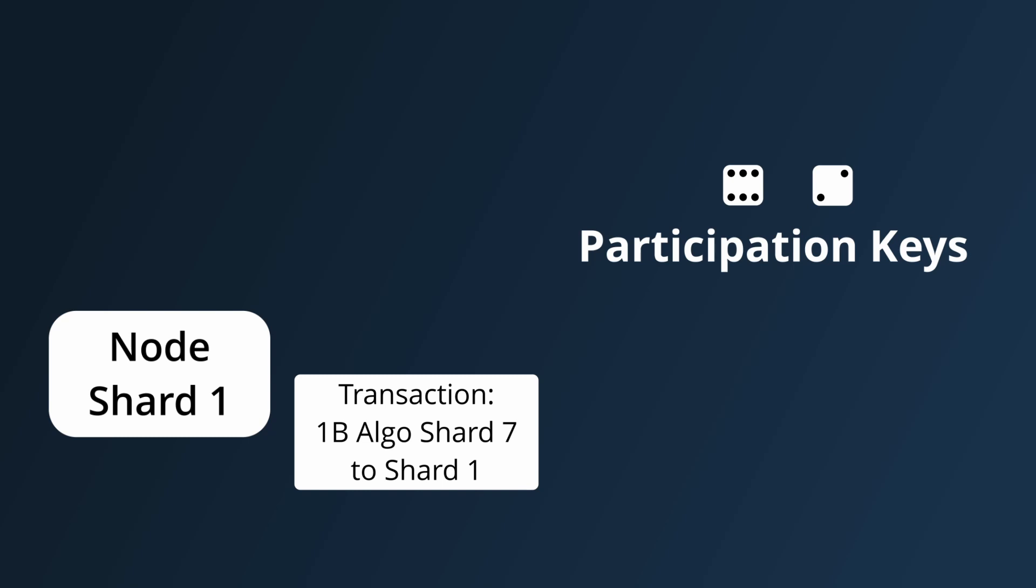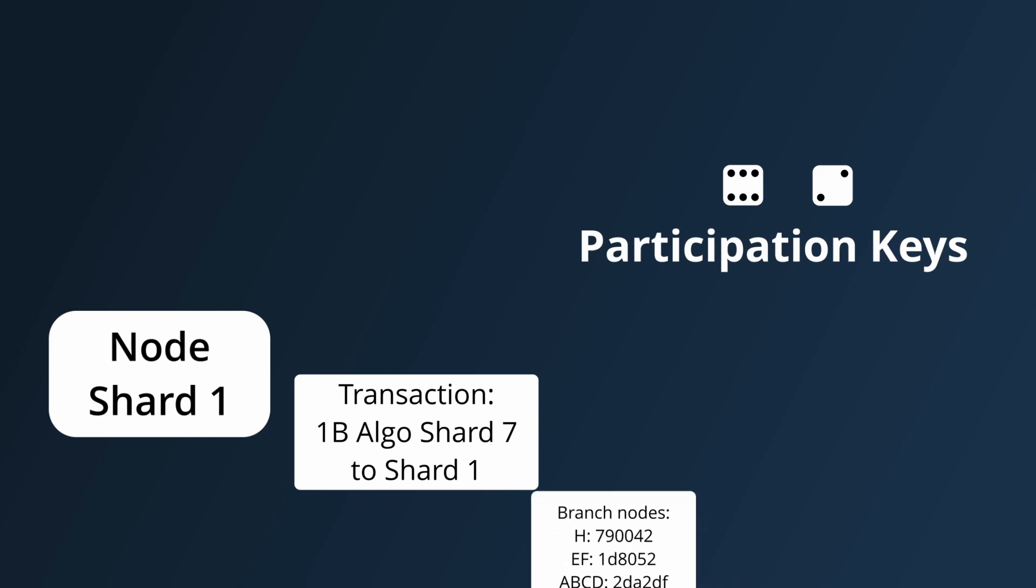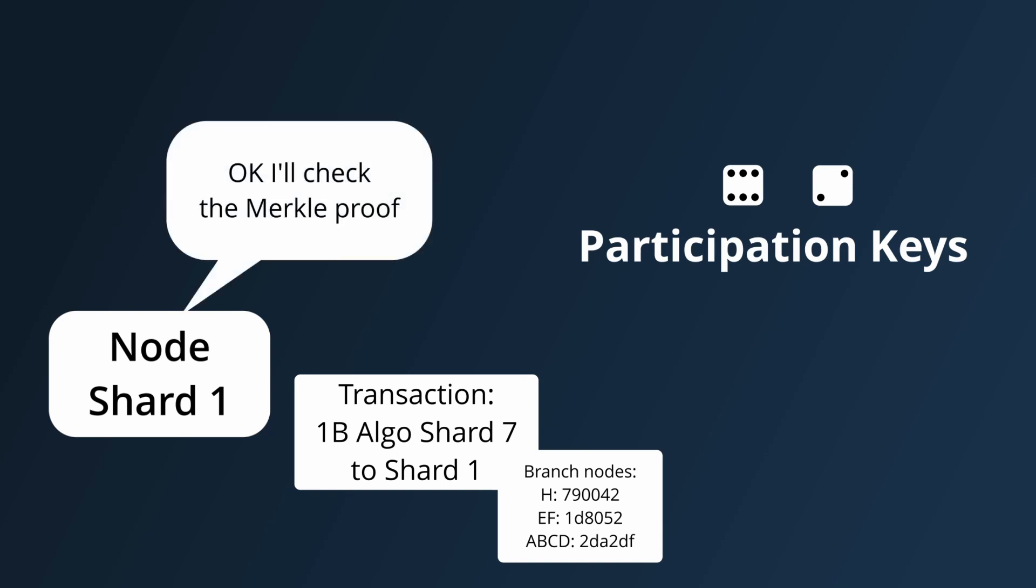So the second part of Algorand's state sharding model is to require users to create transactions that include enough branch nodes from the bottom levels of the Merkle tree so that each node can use them to create a Merkle proof to verify the state by themselves.